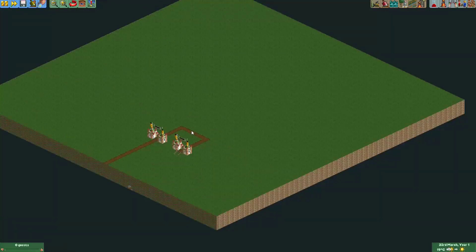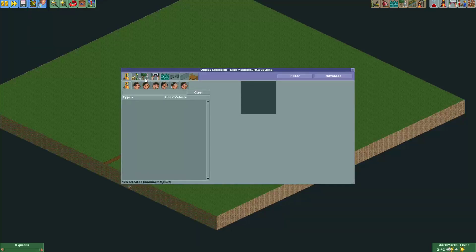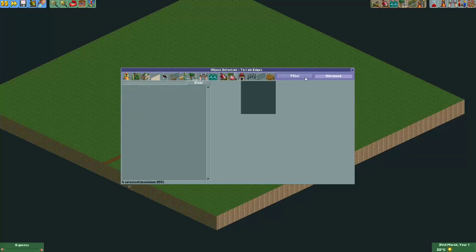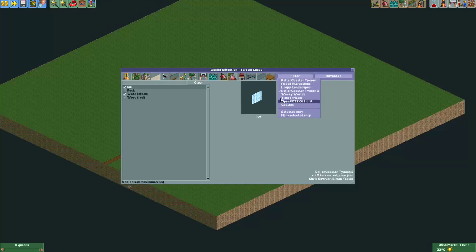I'm playing in a scenario, so we go to the object selection through the cheat menu, then go to Advanced where we can select terrain surfaces and terrain edges. One important thing is that you need to set your filters correctly. If you check RollerCoaster Tycoon, you see all the standard land types from RollerCoaster Tycoon.